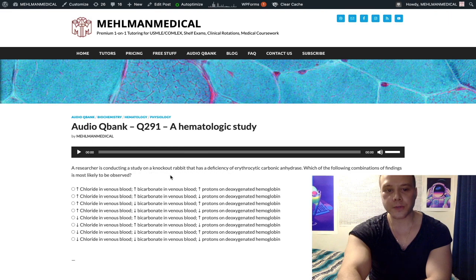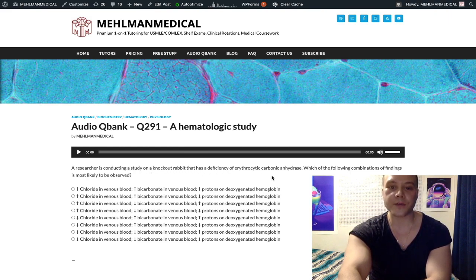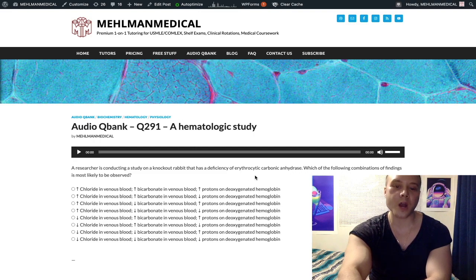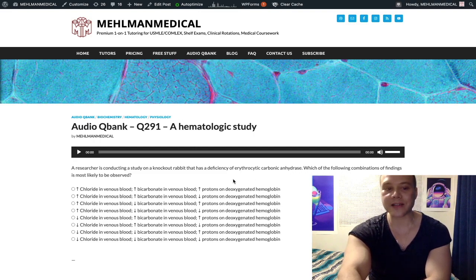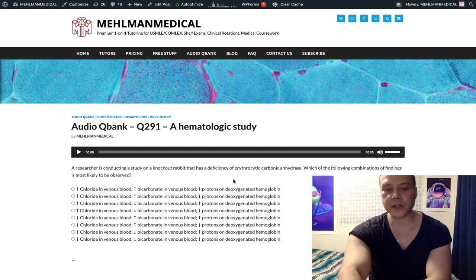We've got a researcher conducting a study on a knockout rabbit, and there's a deficiency of carbonic anhydrase within the RBC. The question is asking about what we're going to see for three extremely nebulous variables here.